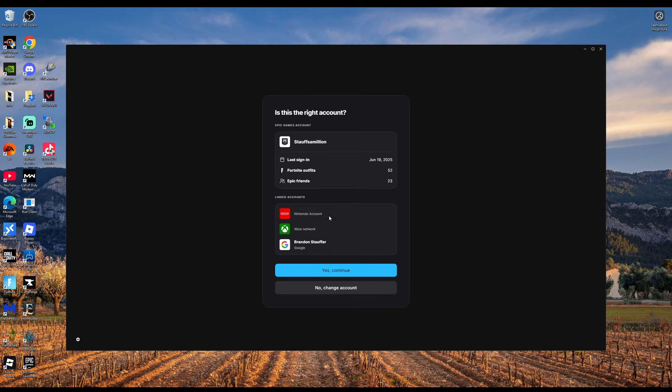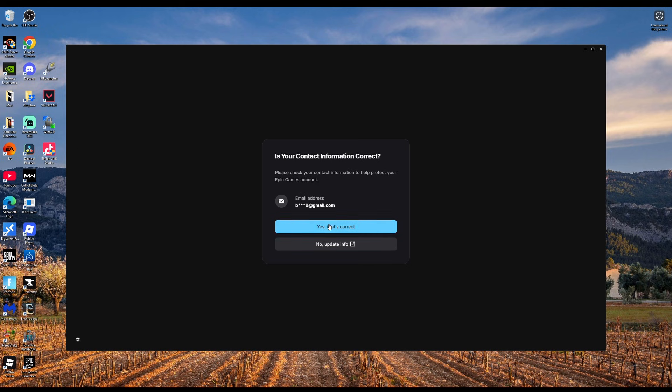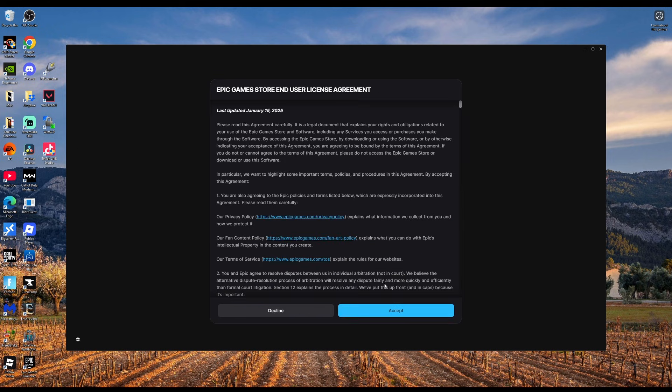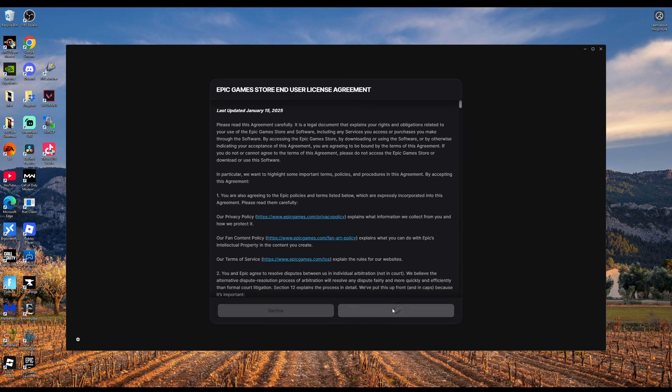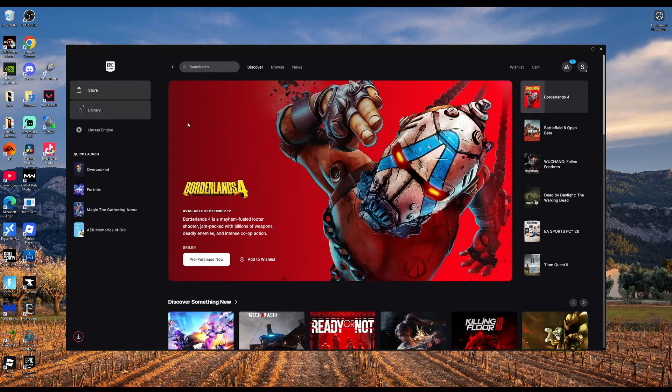Once you log in, click yes to continue and set up two-factor authentication, then accept the end user license agreement and link any additional accounts that you have for Fortnite.